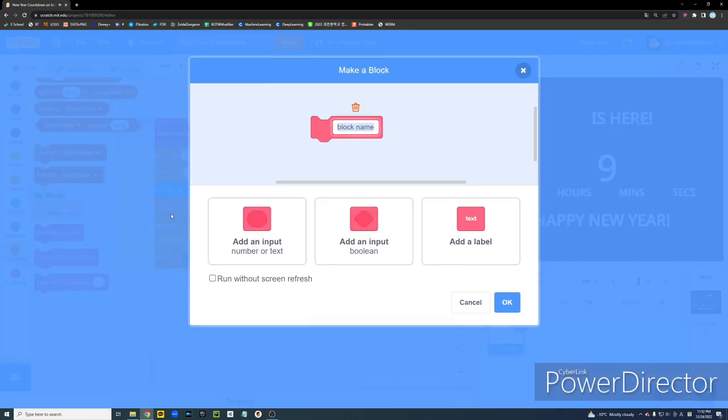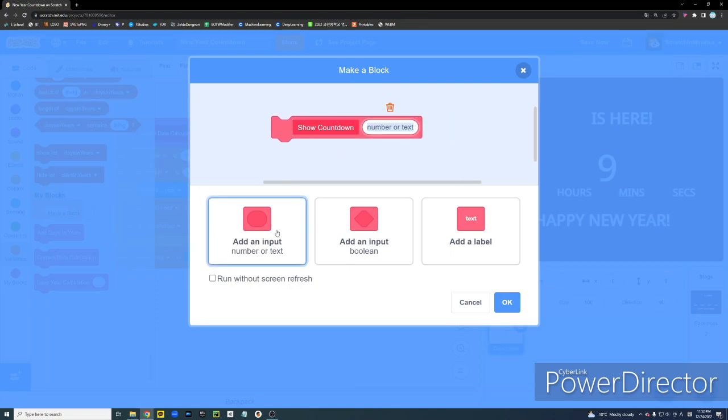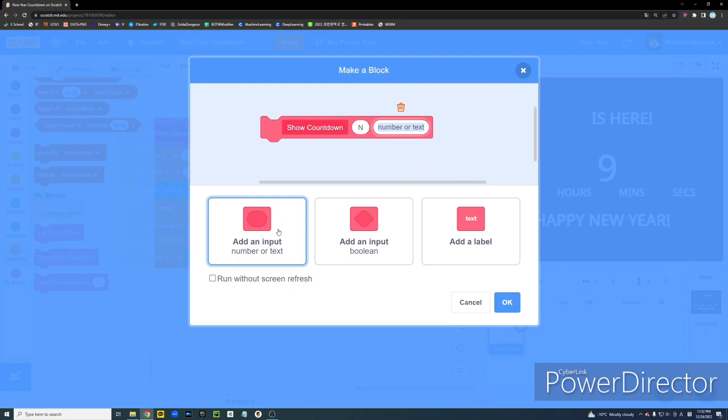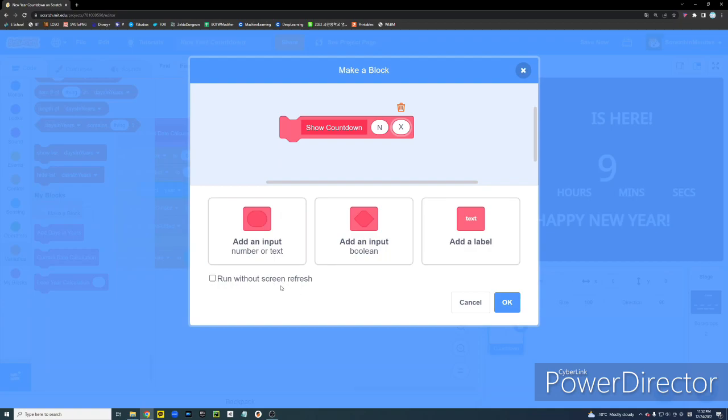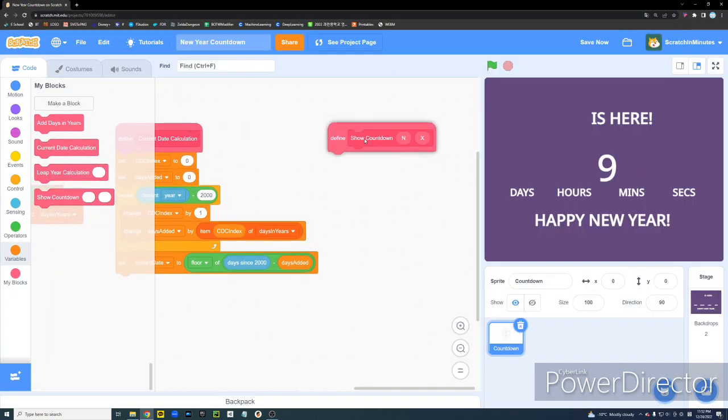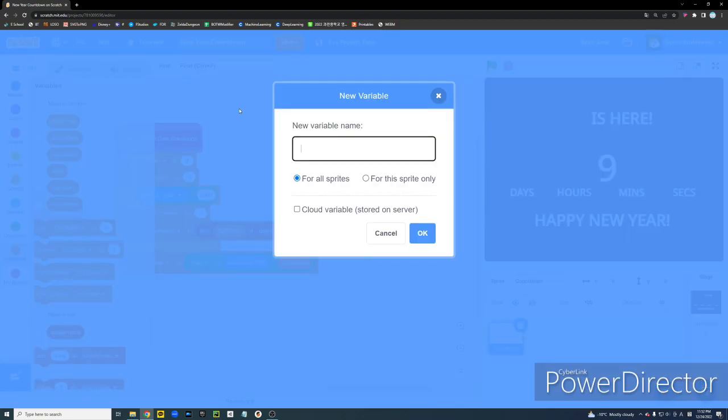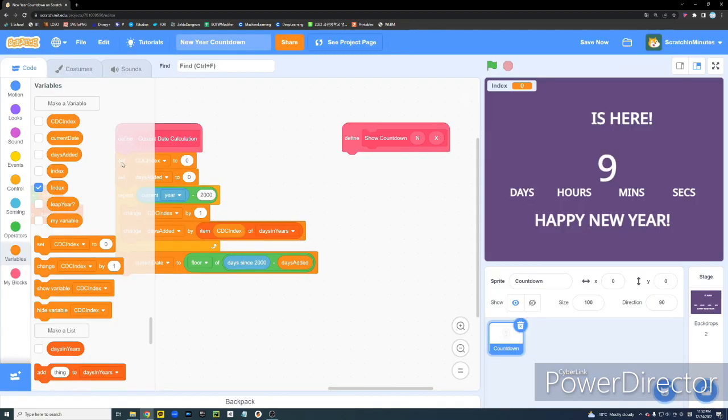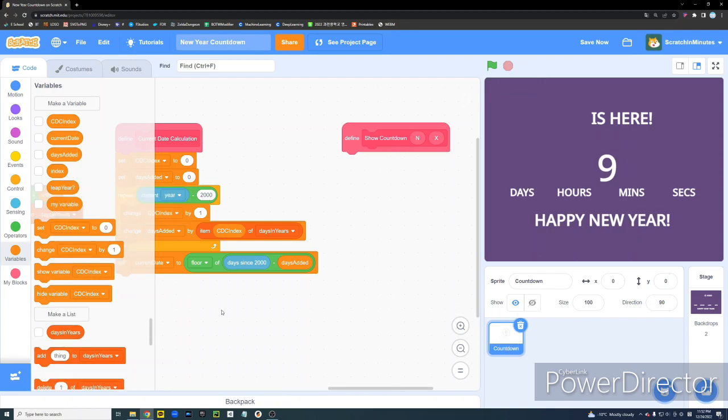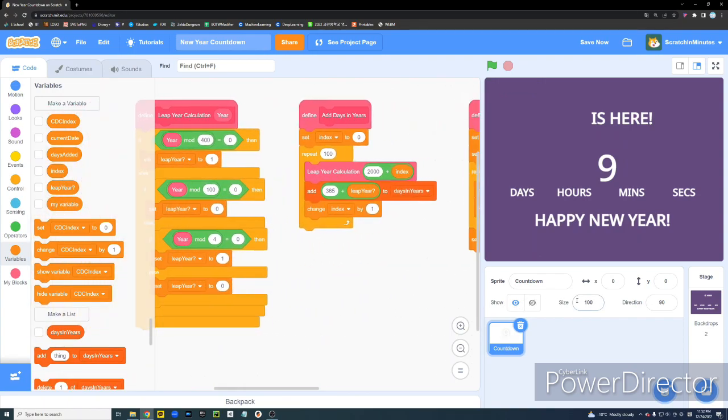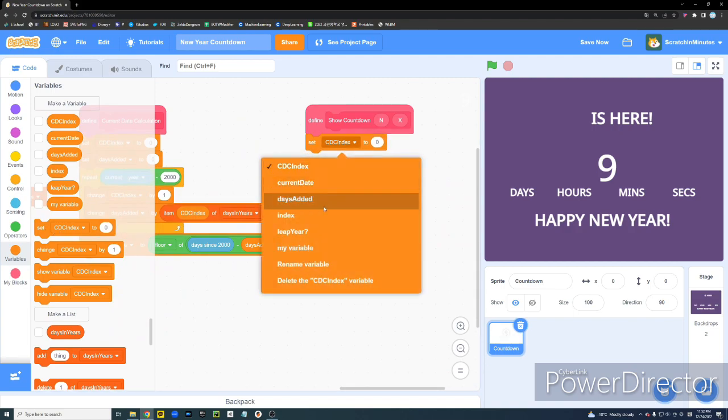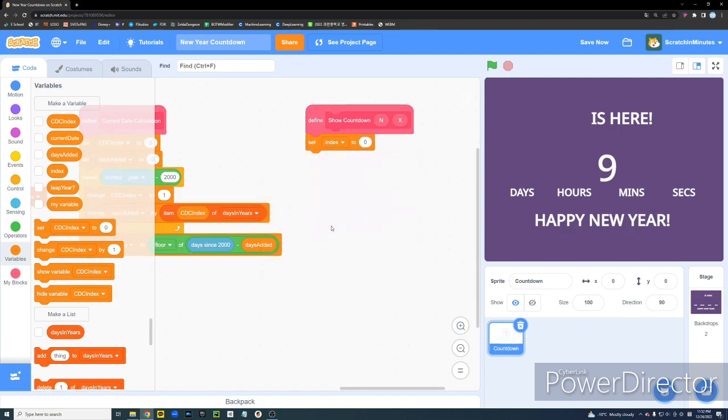Alright. Let's make another block. And this time, we're going to name it show countdown. And we're going to add two number inputs called N and X. So, this is just going to be... Oh, wait. No. Check the run without screen refresh option. It's important. Check the run without screen refresh option. Check it. This is just going to be the score counter sprite that I covered in another video. Let's create another variable named... Wait. Oh, no. I already have index. Sorry. Alright.